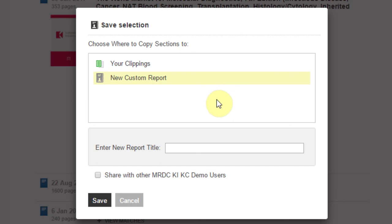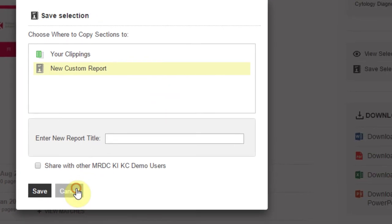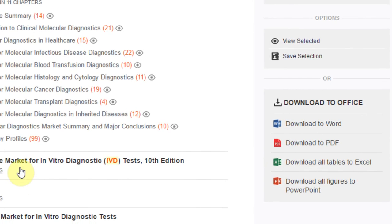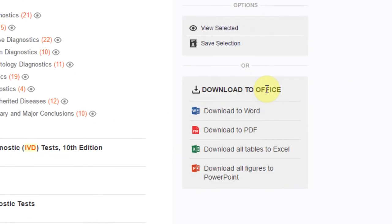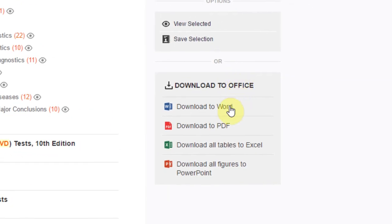You can also download the entire section to several formats, or you can extract just the data tables to Excel or all figures to PowerPoint.